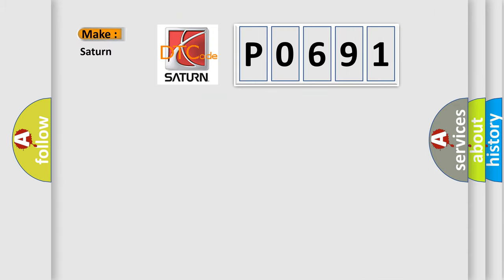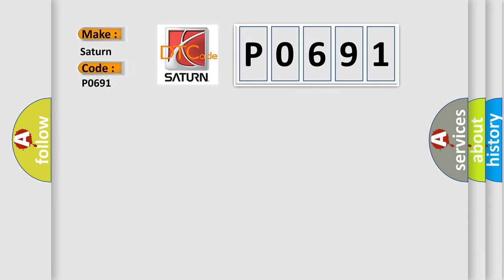So, what does the diagnostic trouble code P0691 interpret specifically for Saturn car manufacturers?